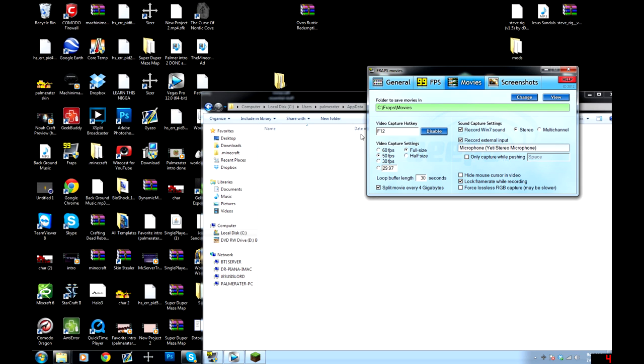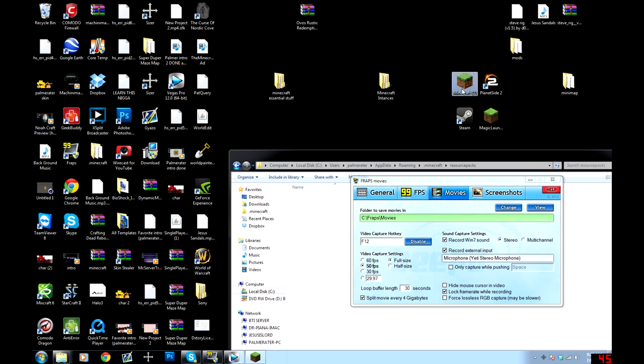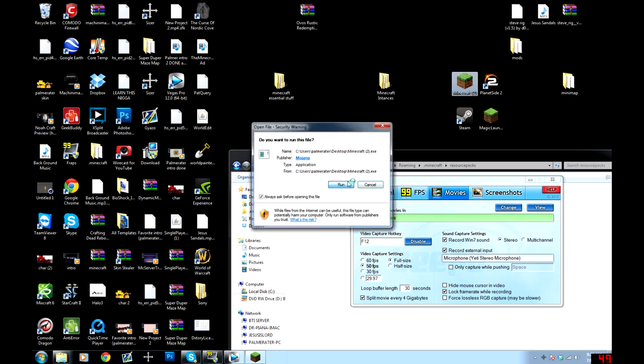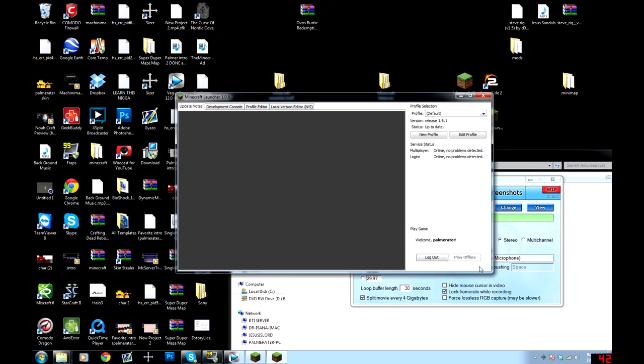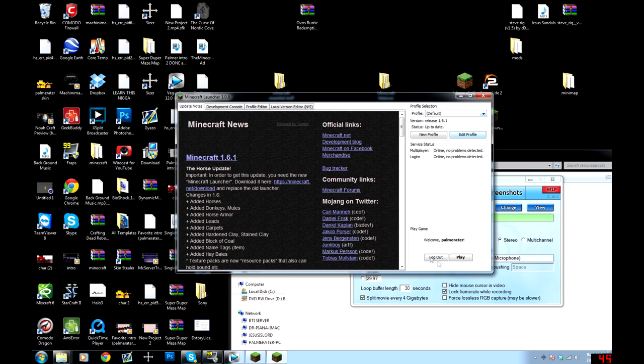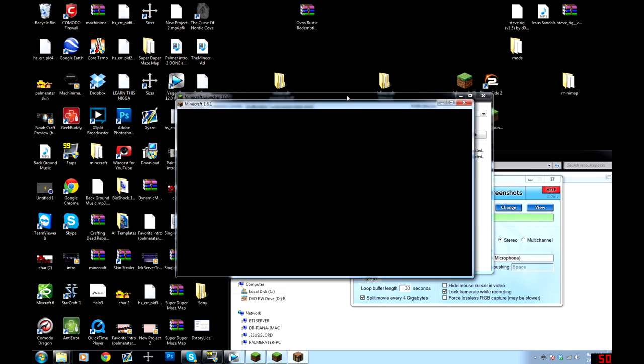Hey guys, Palmraider here and I'm here to help you with a problem you might be having with the new 1.6 update regarding texture packs. So essentially, let me actually log into Minecraft here and show you what your problem probably is that brought you to this video.